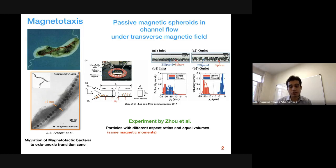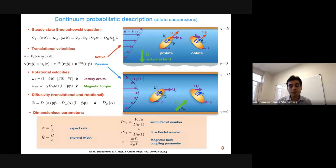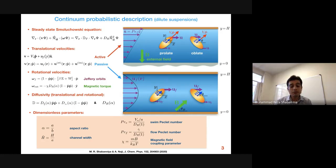Passive magnetic spheroids are separated by focusing prolate spheroids on the channel centerline, as shown in a recent experiment. To explain these two problems, we use a single model based on a continuum probabilistic description using the Smoluchowski equation. The difference between the two cases is that swimmers have a constant swimming velocity, while passive spheroids are instead translated by a lift velocity induced by the hydrodynamic interaction with the channel walls.